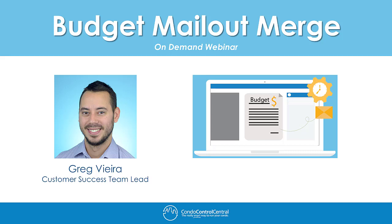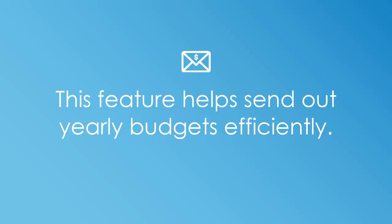My name is Greg Vieira and I am a Customer Success Team Lead here at Condo Control Central. On today's video we'll be talking about the Budget Mail-Out Merge feature. This feature has helped many of our clients succeed within their Budget Mail-Out Merge that they have to send once a year to their unit owners.